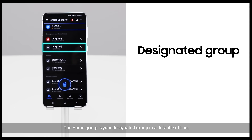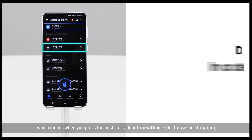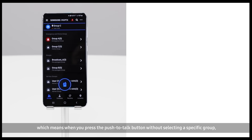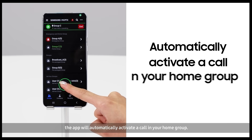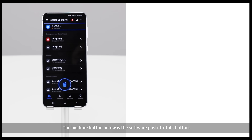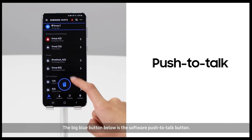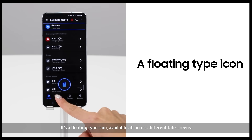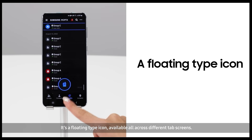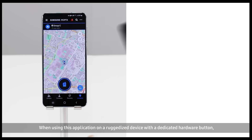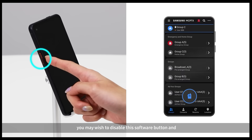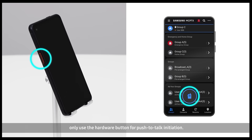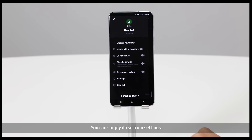The home group is your designated group in a default setting, which means when you press the push to talk button without selecting a specific group, the app will automatically activate a call in your home group. The big blue button below is the software push to talk button. It's a floating type icon available all across different tab screens. When using this application on a ruggedized device with a dedicated hardware button, you may wish to disable the software button and only use the hardware button for push to talk initiation. You can simply do so from settings.